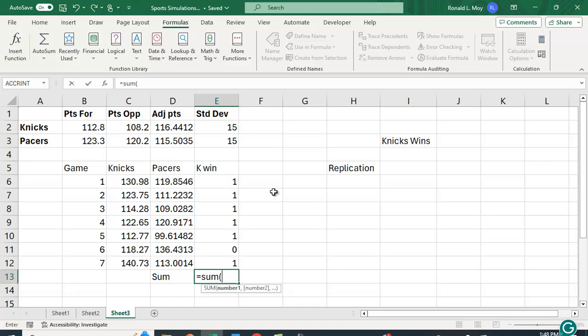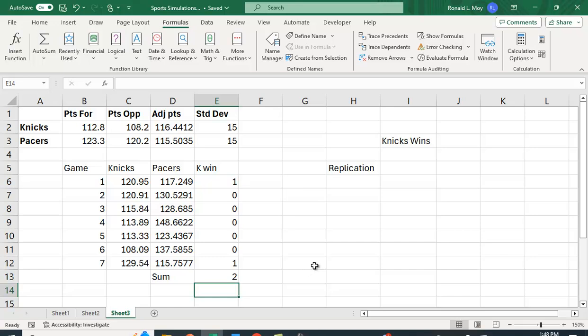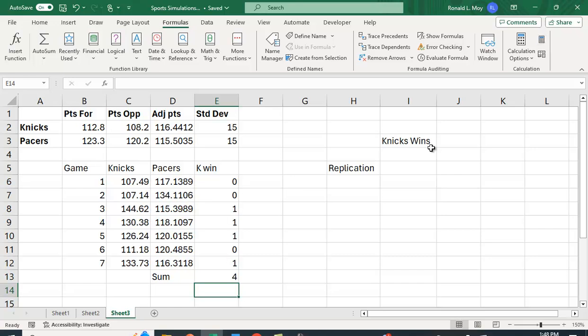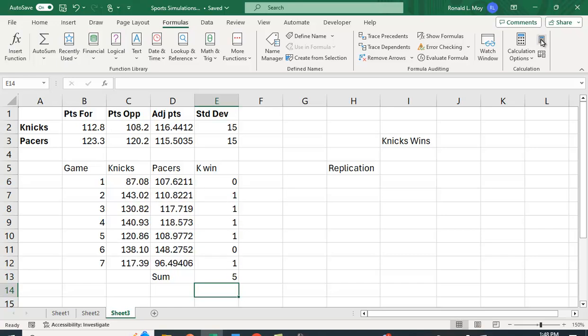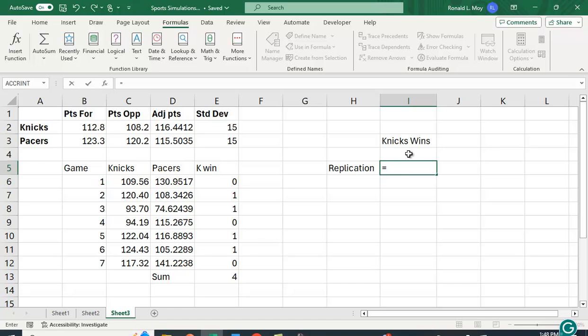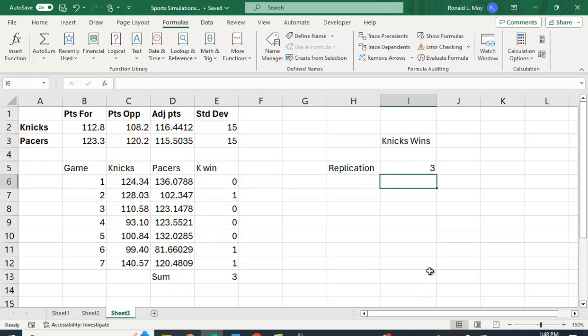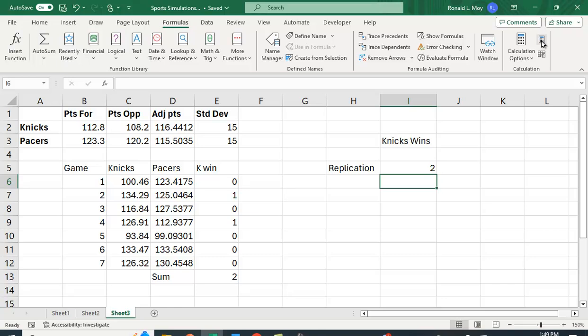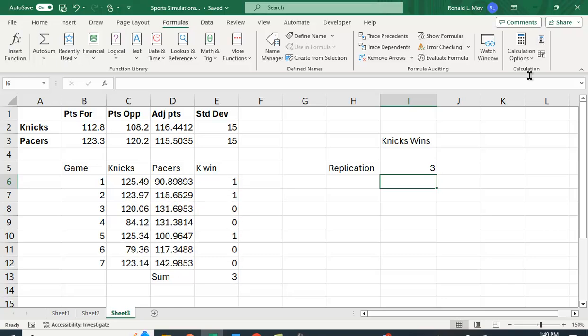So let's sum this up. Equals SUM. Now you have to win four games to win the series. If you win the first four games the series is over but let's just keep it simple. As long as they win four games out of the seven they win. So in this case they only won two games. If we kept changing this, this time they didn't win any games, this time they won four games, three games, five games.